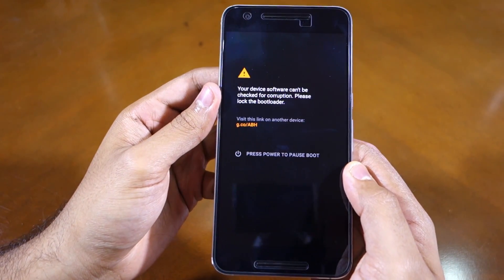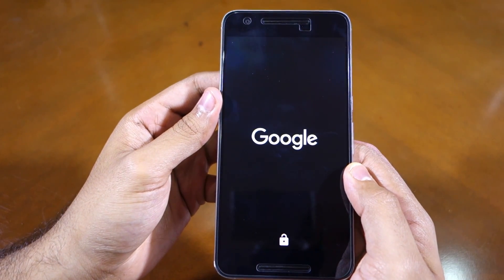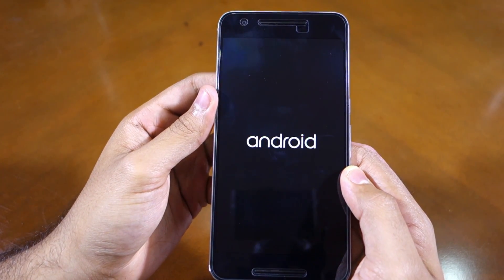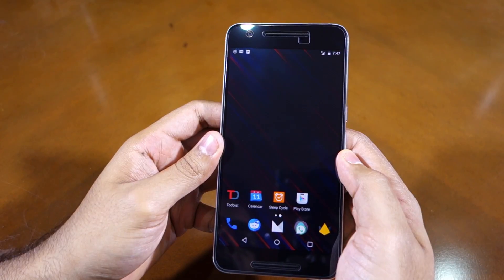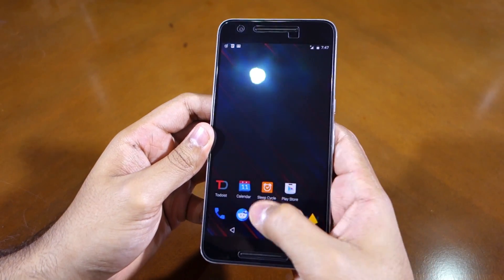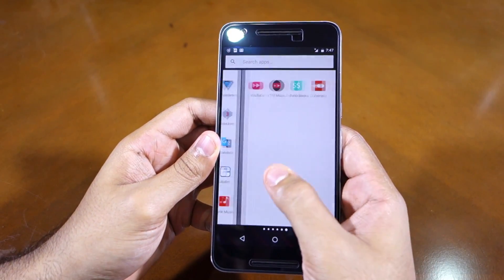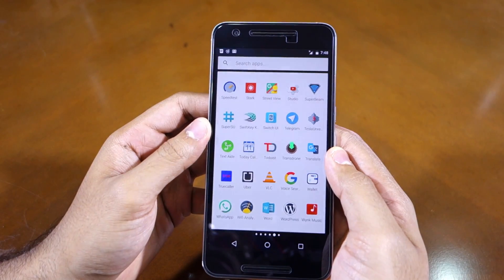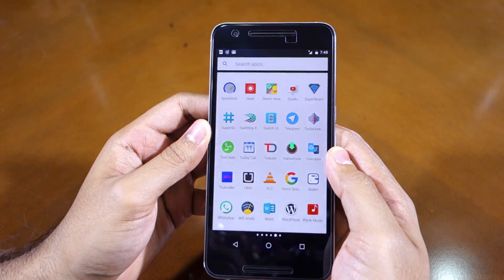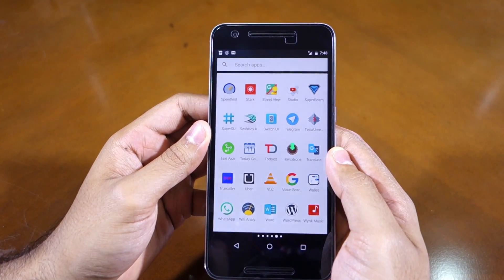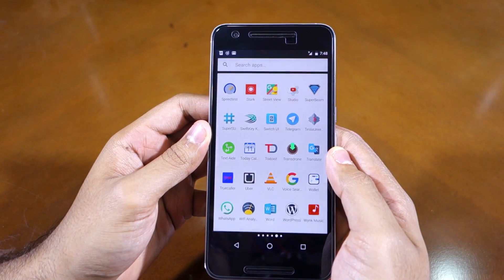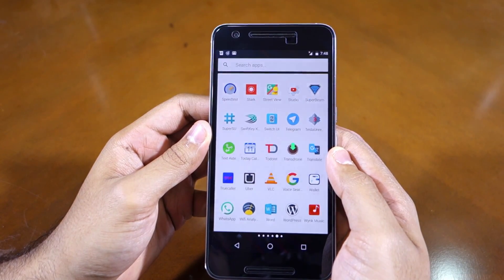Now the first boot after installing SuperSU can take a bit of time, but there's nothing to worry about. After your Nexus 6P has booted back into Android, open the app drawer and search for the SuperSU app. If the app is present in the app drawer, it means that your Nexus 6P is now rooted. You can confirm this by downloading and using an application like Root Checker from Google Play.